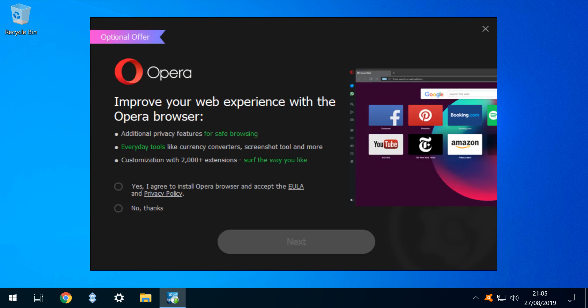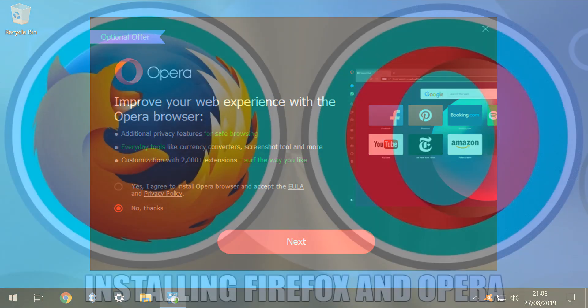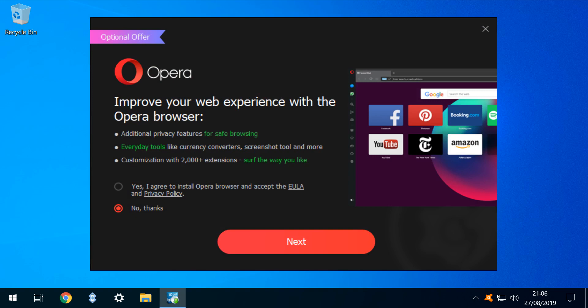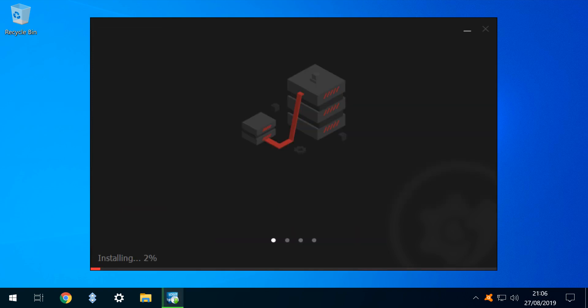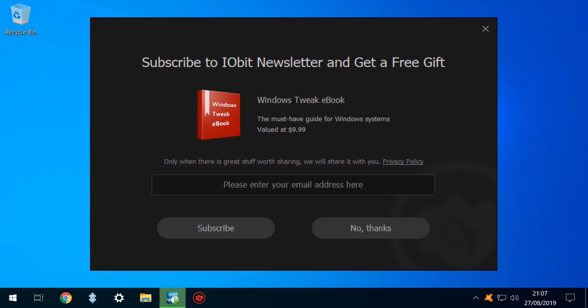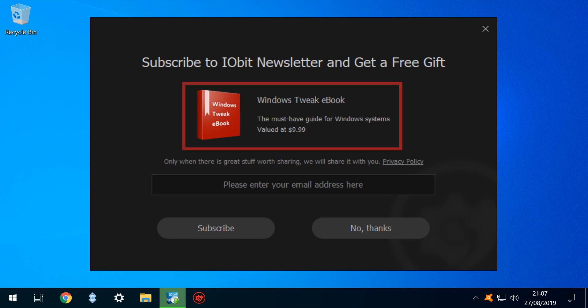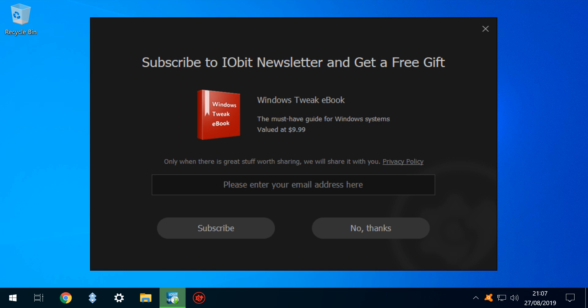We then click Install, only to be presented with an option to install bundled software — in this case Opera, although note that any product could be offered here. Whilst we have no objection to Opera, and featured it in a browser tutorial last year, we strongly object to bundling unwanted software, and we therefore click No Thanks before clicking Next. Before installation completes, we are targeted for further marketing with the offer of a rather feeble ebook free gift in exchange for our email address. We again decline with straightforward privacy concerns, and this is a second strike for the product before installation has even completed.